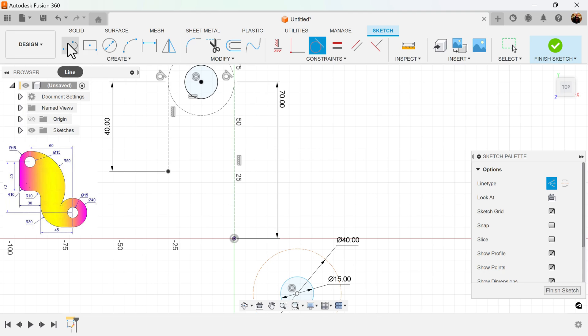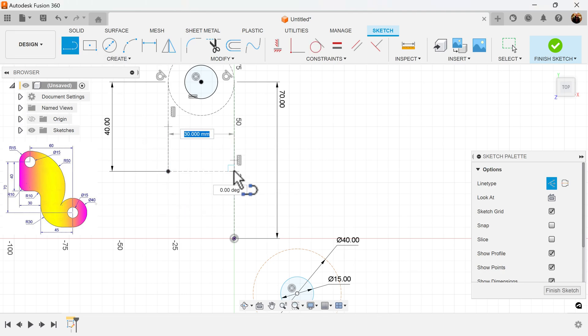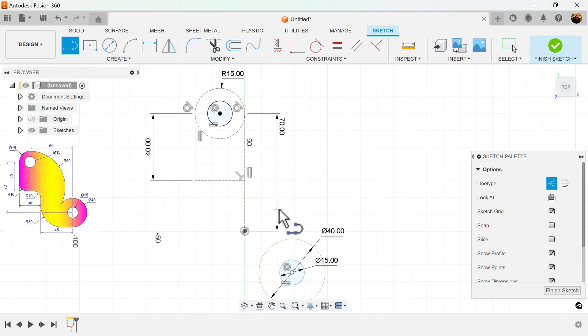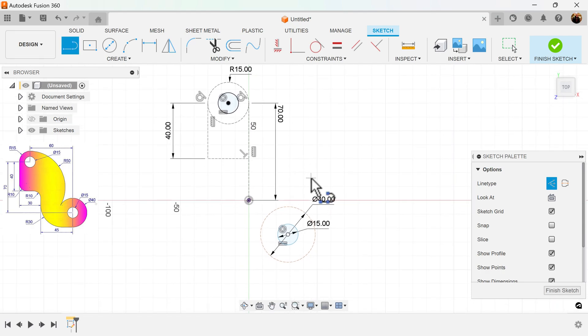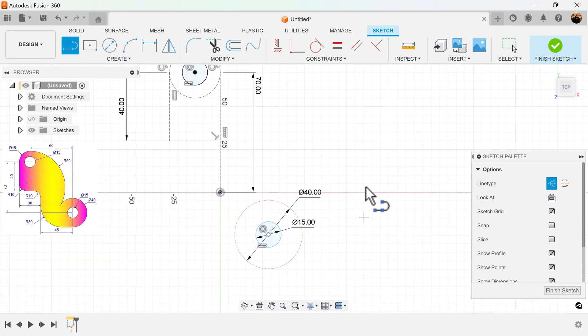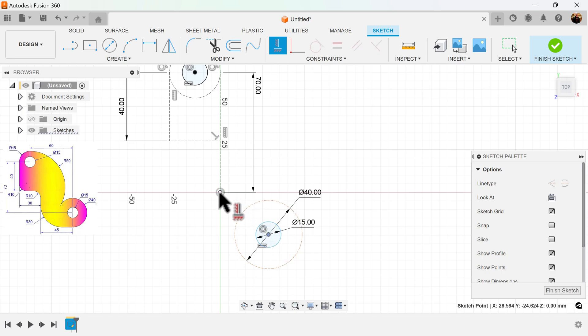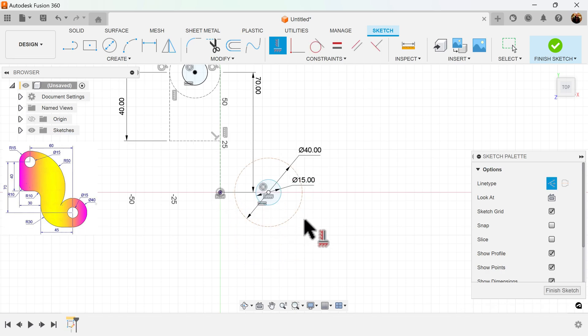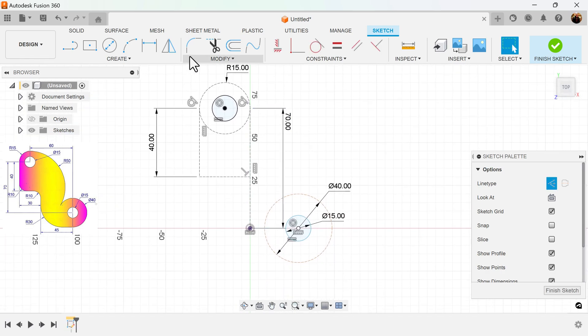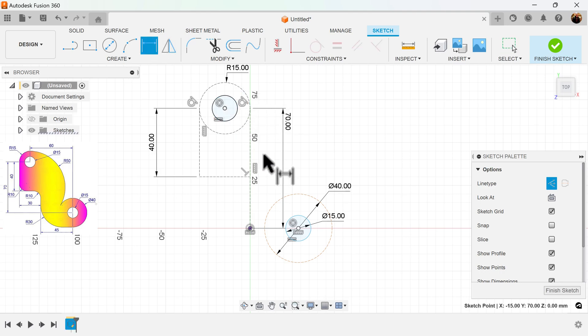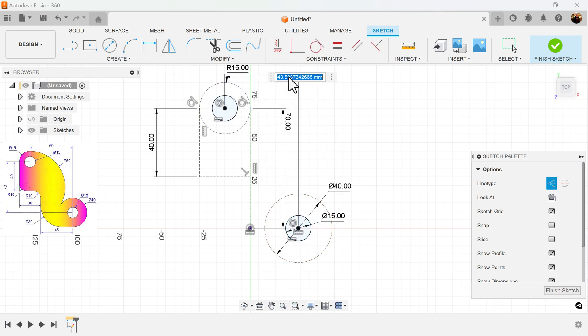I'm going to connect a line from this point to this point to close it off, because this is also going to be a guide for the subsequent circles I create. And before I do that, I'm going to make sure that this center point is in line with this center point. I'm going to measure the distance between this circle center point and this circle center point to be 60 millimeters.